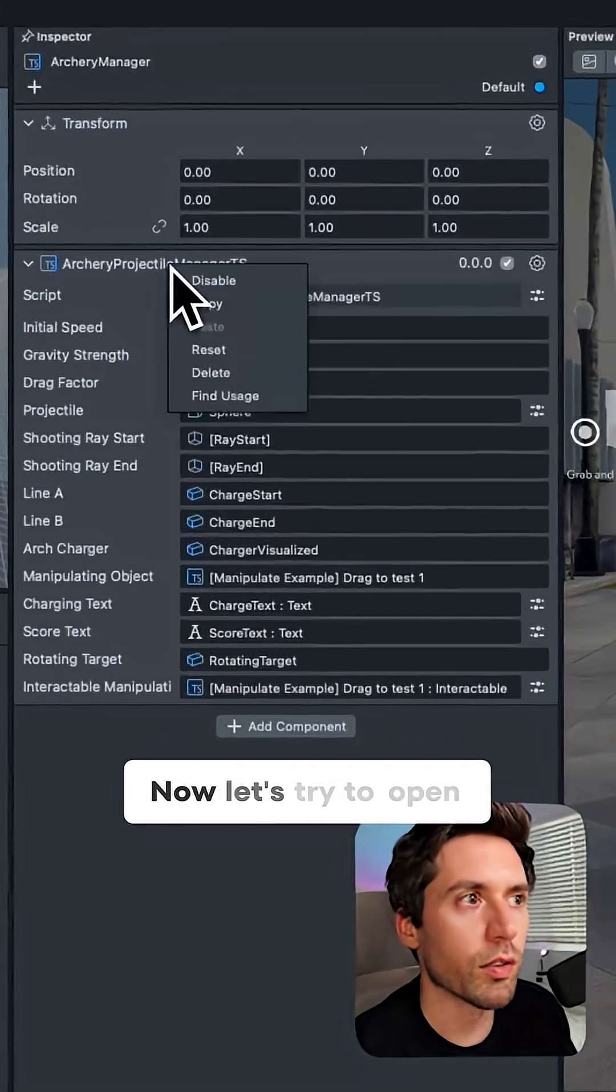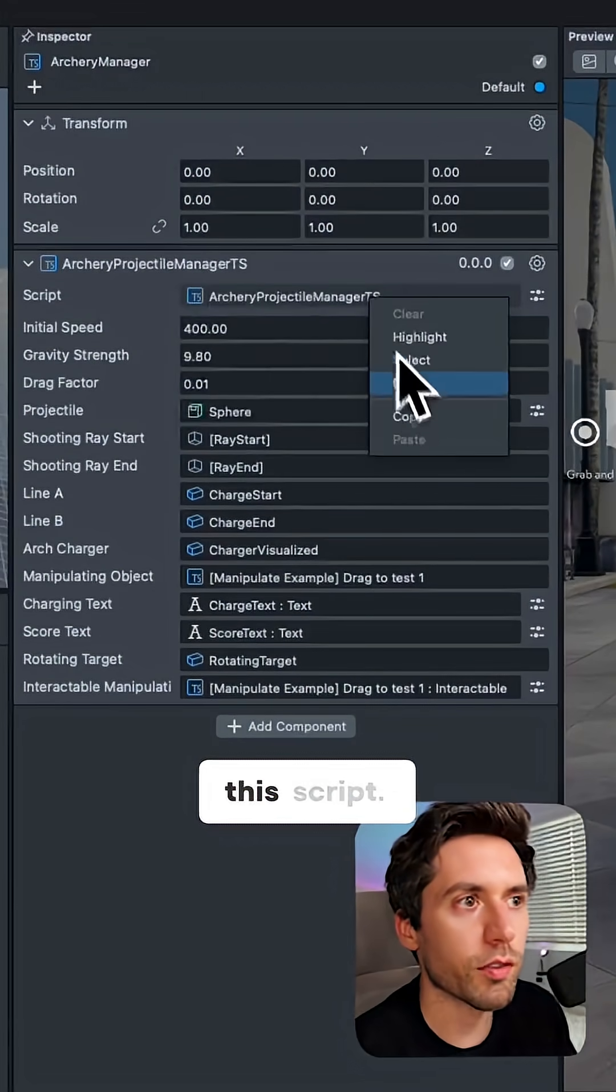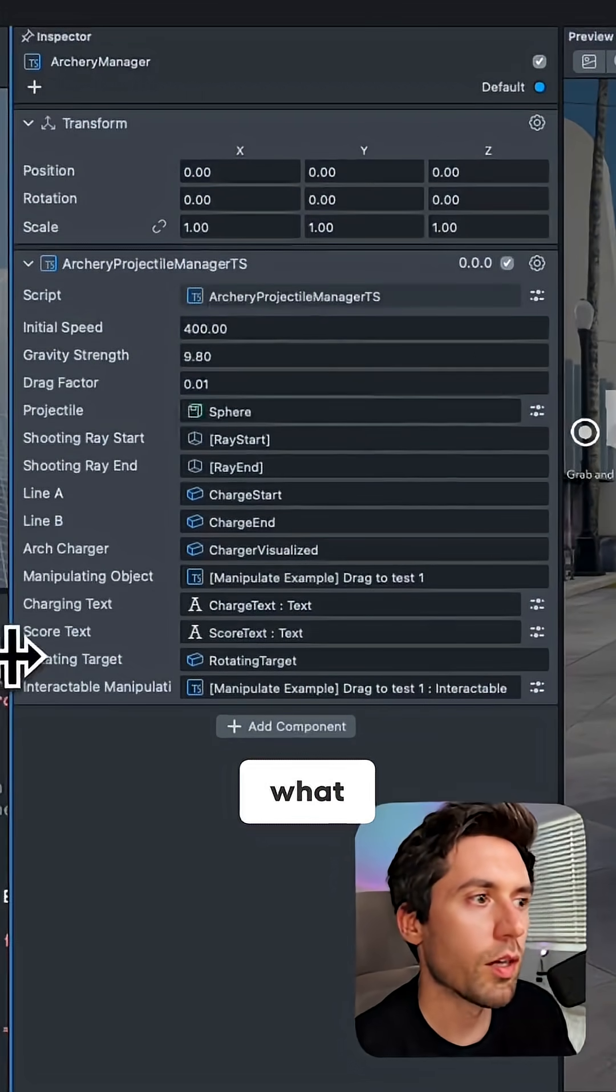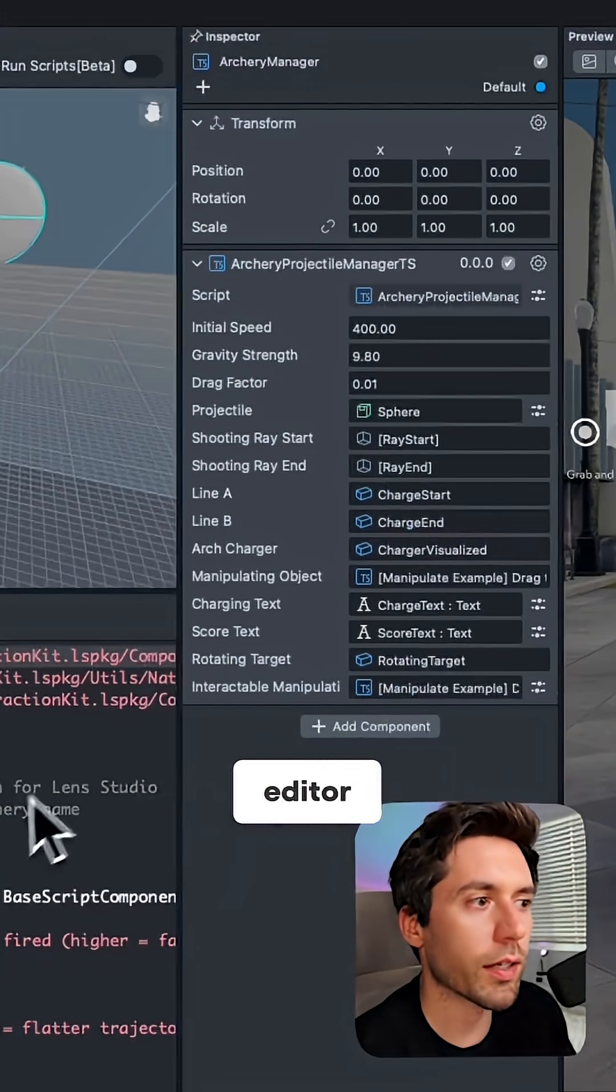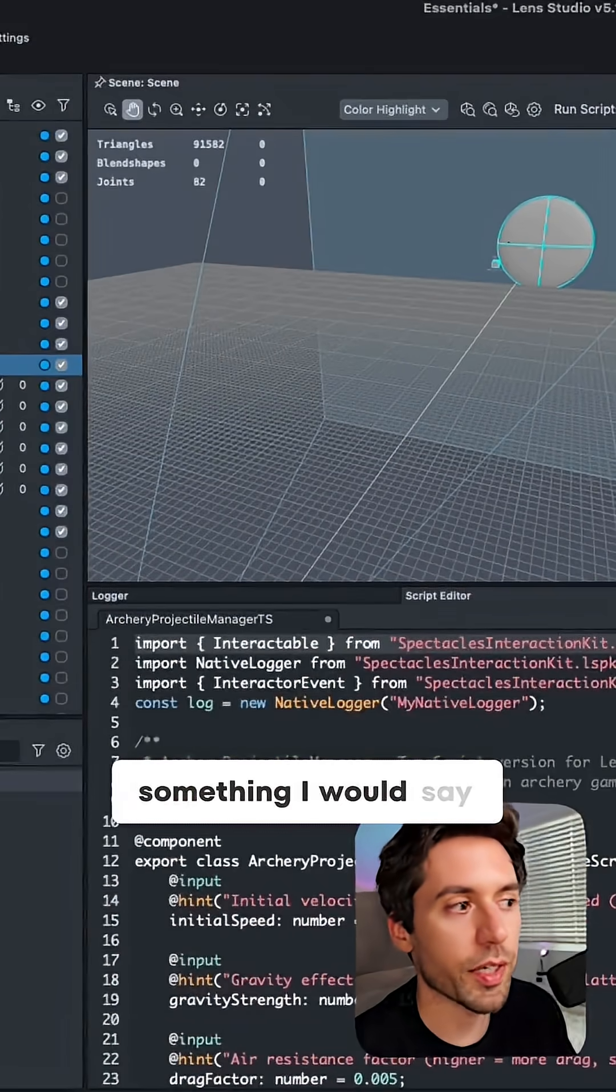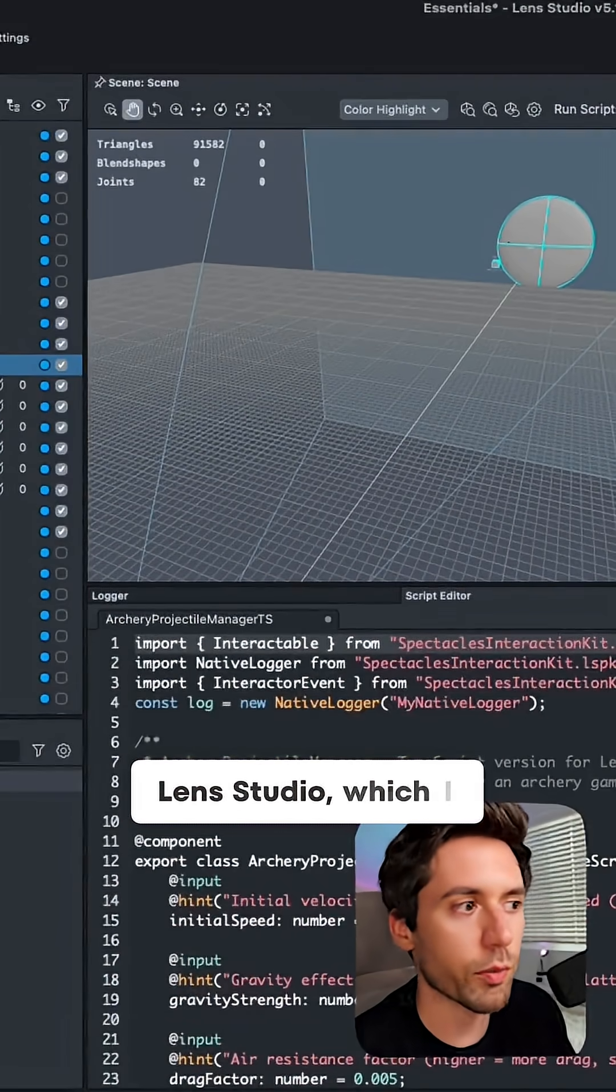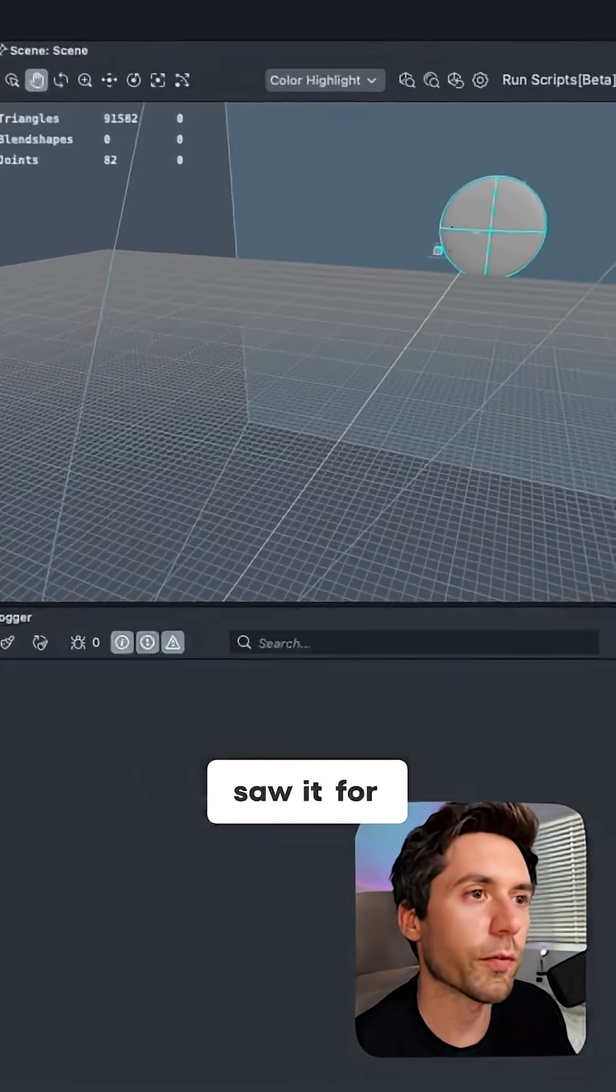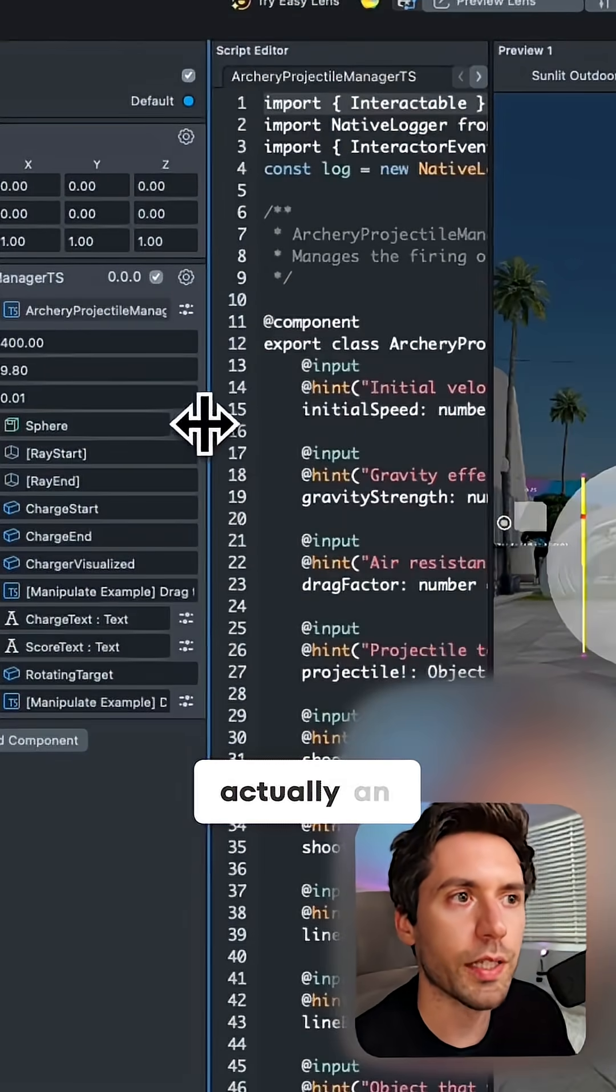Now let's try to open this script. If you edit the script, what happens is a script editor will open. The script editor is something I would say pretty particular to Lens Studio, which I was quite surprised at when I saw it for the first time because I was like, wow, there is actually an IDE.